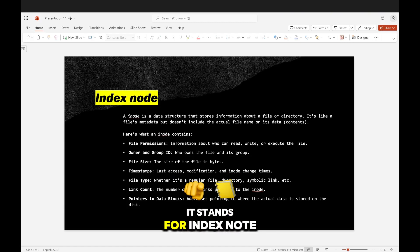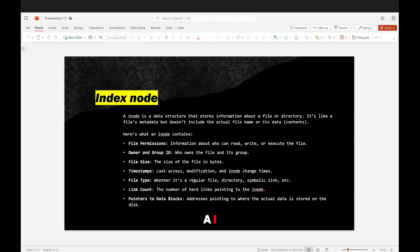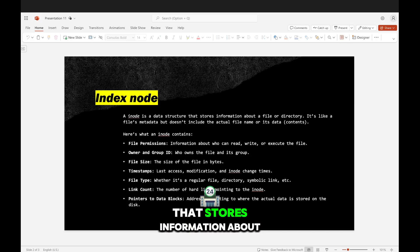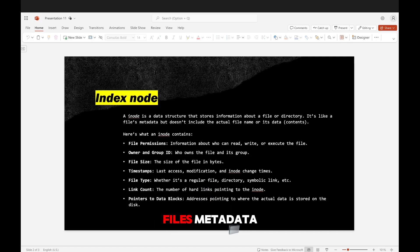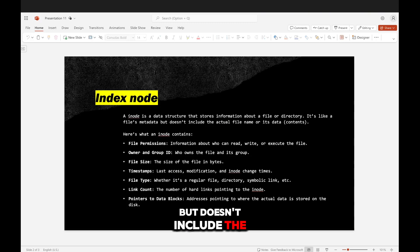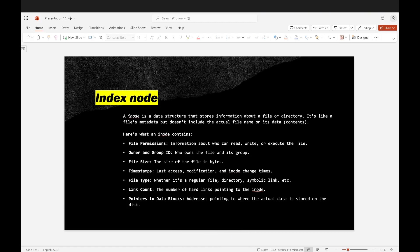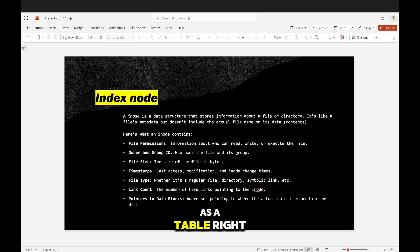Alright, so what does inode stand for? It stands for index node. An inode is a data structure that stores information about a file or directory. It's like a file's metadata, but doesn't include the actual file name or its data.